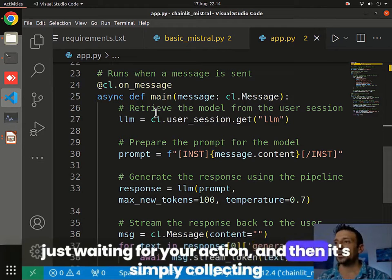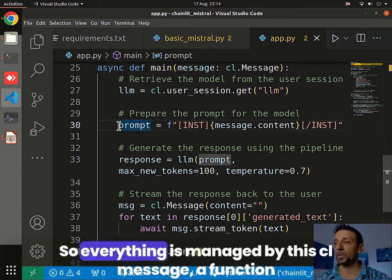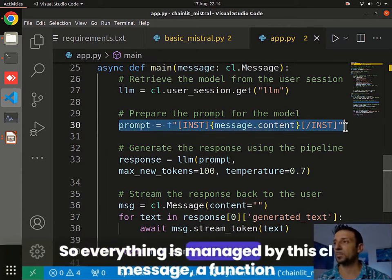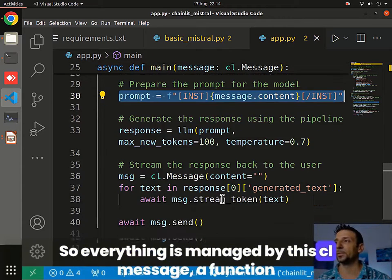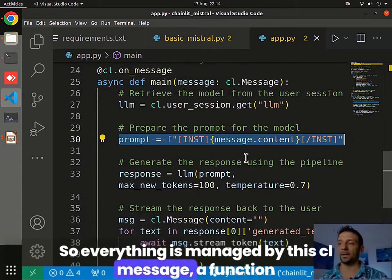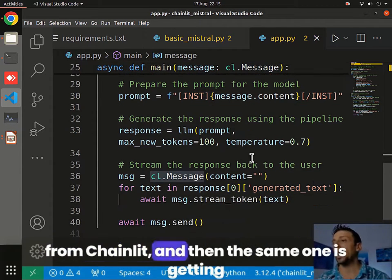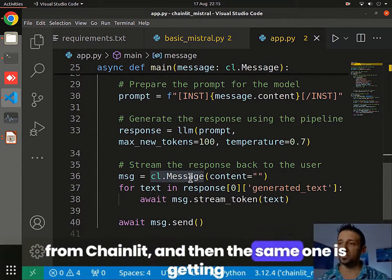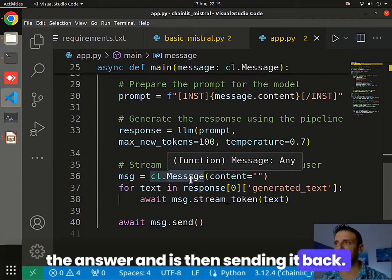When you ask the question, it performs this part — not going sequentially, just waiting for your action. Then it simply collects your prompt and sends it. Everything is managed by this cl.message function from Chainlit. Then the same one gets the answer and sends it back.